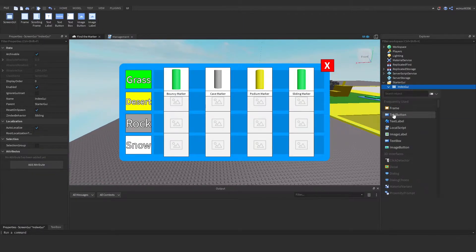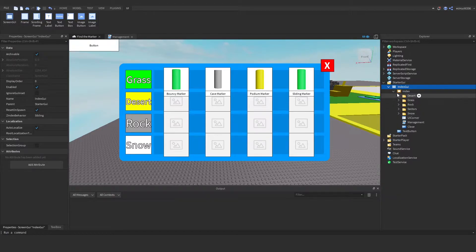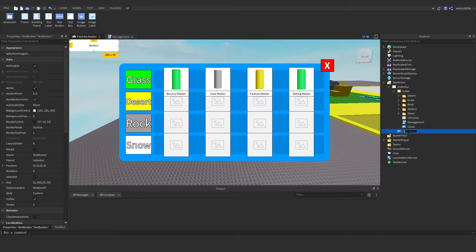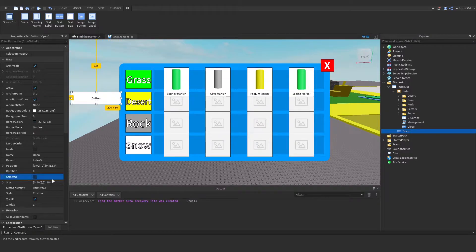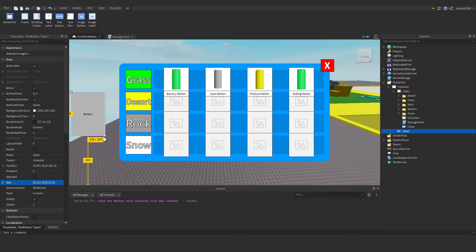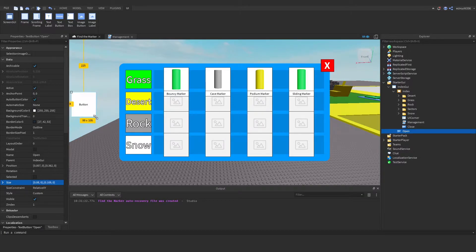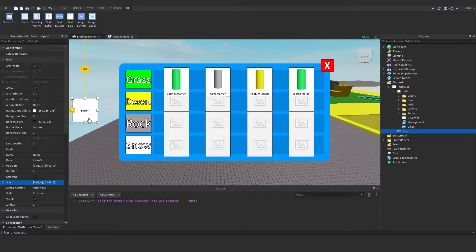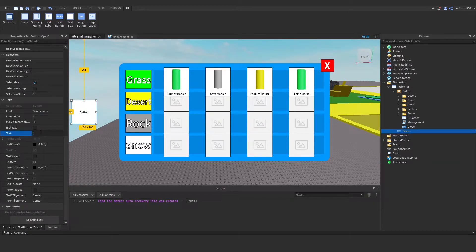Let's add in a TextButton and rename it to 'Open'. I'm going to resize it — I'll make it 0.200 by 0.150. Actually, let me make it 100 by 100 instead — just resize it to your liking. Place it where you want it and change the text to 'Index'.